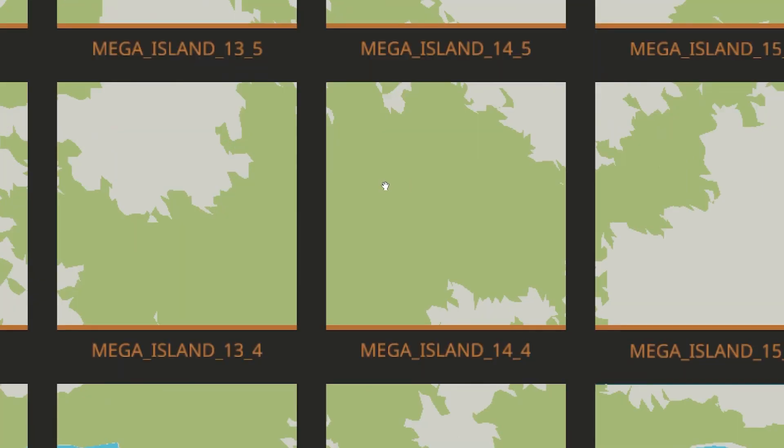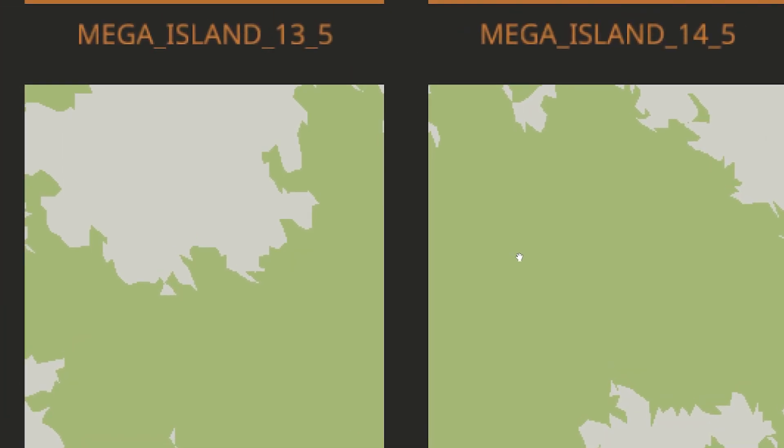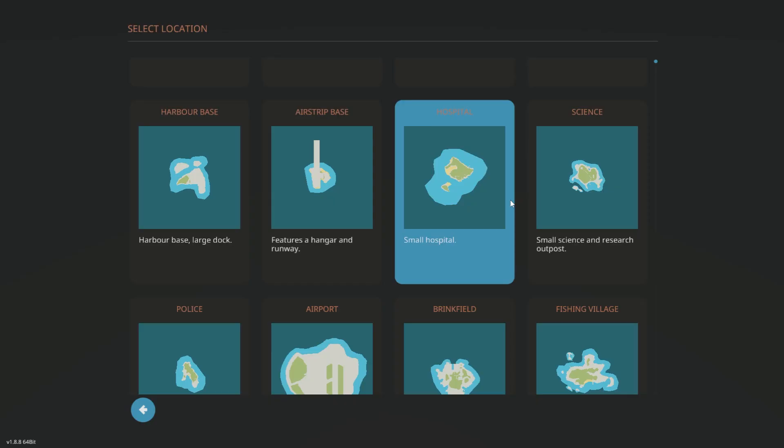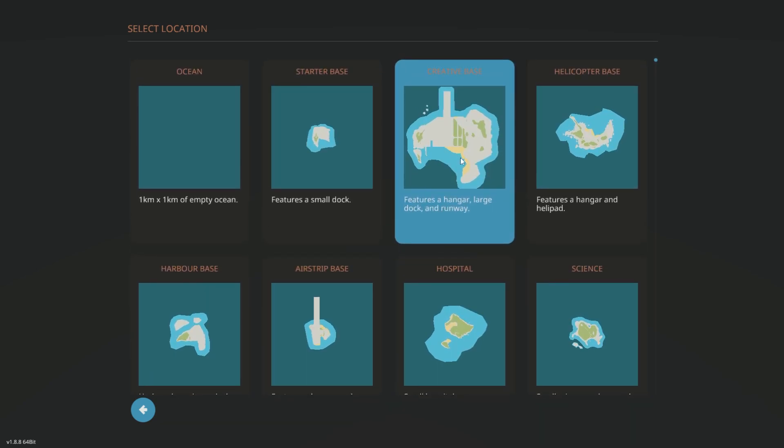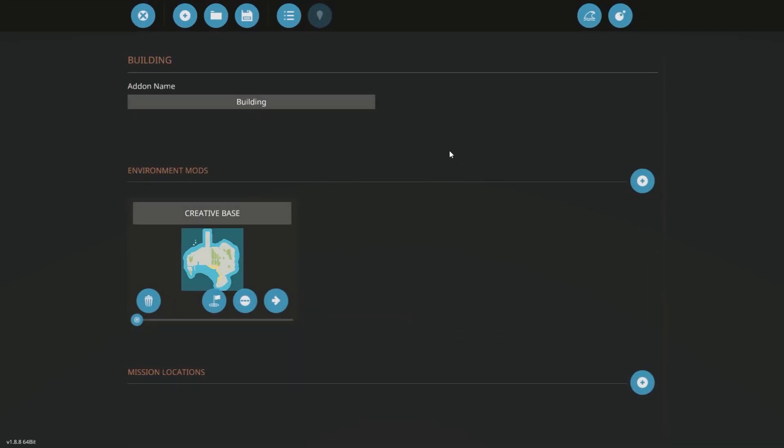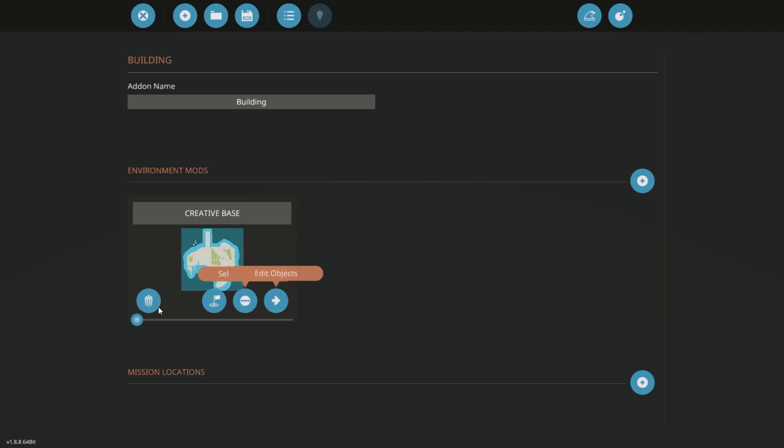Because a lot of these things, for example this 14_5 and 13_5, if you just see these thumbnails you have no idea where this belongs on the map. But since we are already on the creative island, we're just going to press the creative base here and this pops up like that.